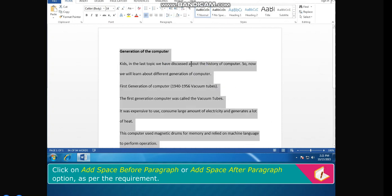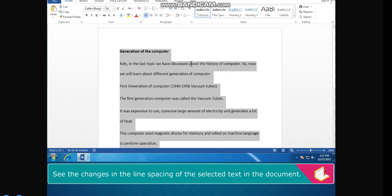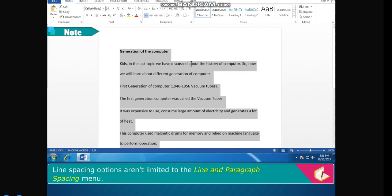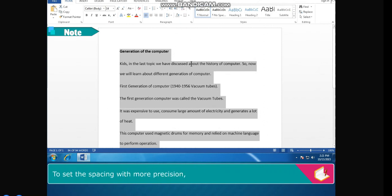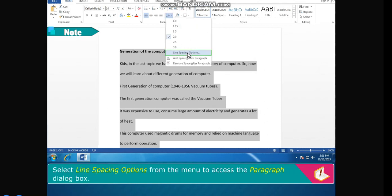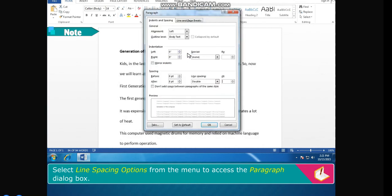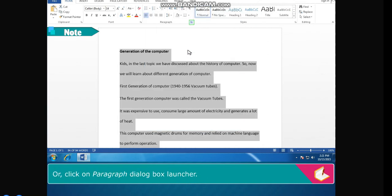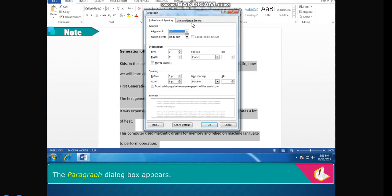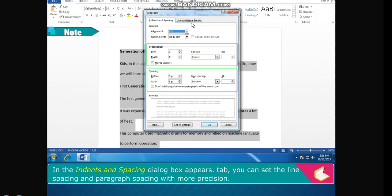See the changes in the line spacing of the selected text in the document. Note: line spacing options aren't limited to the line and paragraph spacing menu. To set spacing with more precision, select line spacing options from the menu to access the Paragraph dialog box, or click on the Paragraph dialog box launcher. In the Indents and Spacing tab, you can set the line spacing and paragraph spacing with more precision.